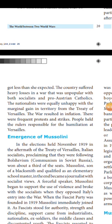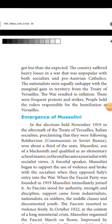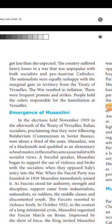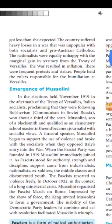The war resulted in inflation, and there were frequent protests and strikes. People held the rulers responsible for the humanitarian losses and the outcome at Versailles. This situation was very highly destructive and was the main reason for the political upheaval in Italy at that time.